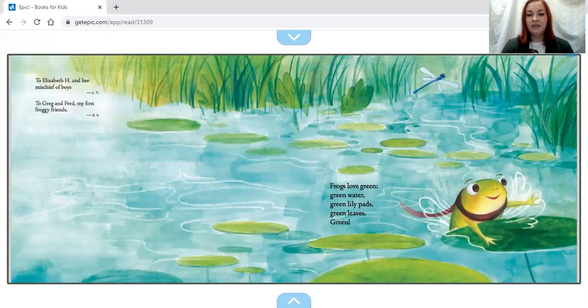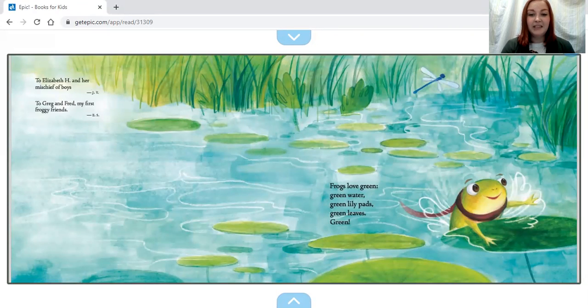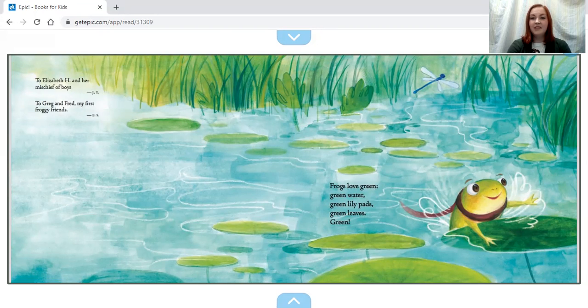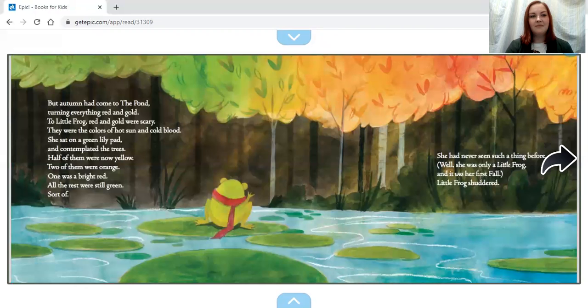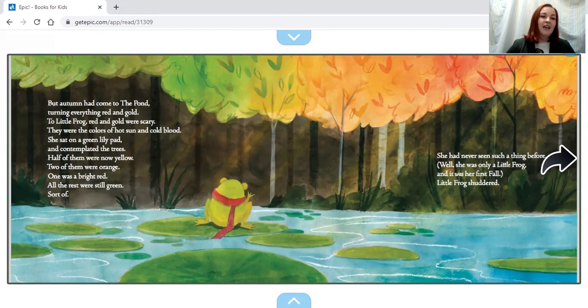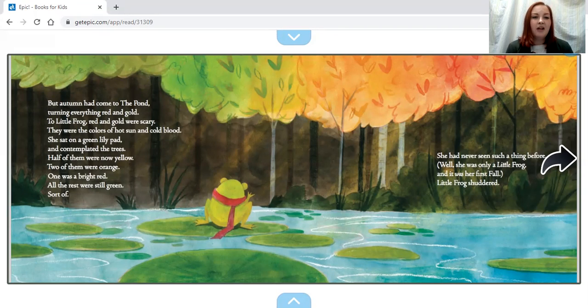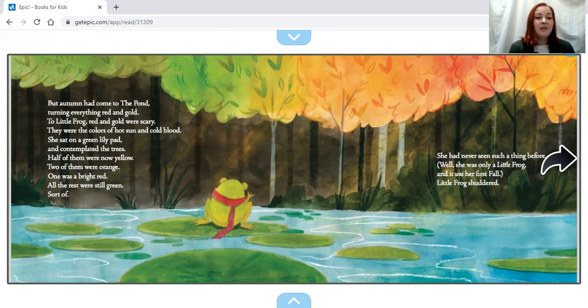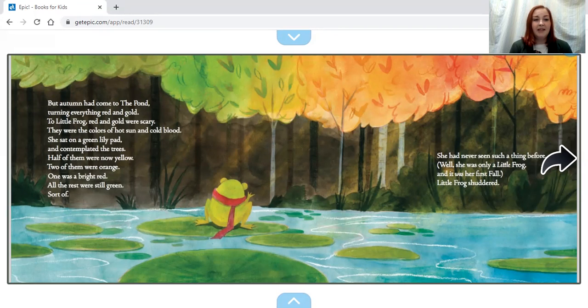But autumn had come to the pond, turning everything red and gold. To Little Frog, red and gold were scary. They were the colors of hot sun and cold blood. She sat on a green lily pad and contemplated.